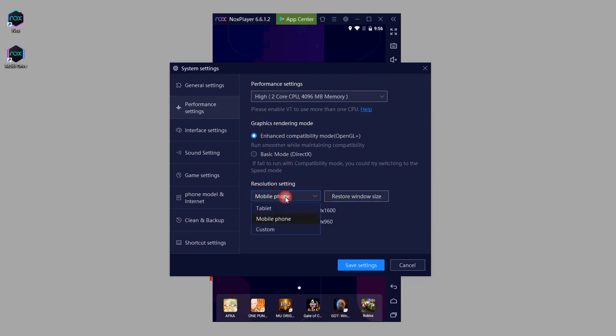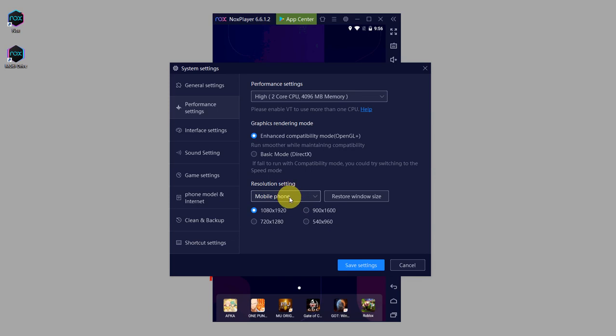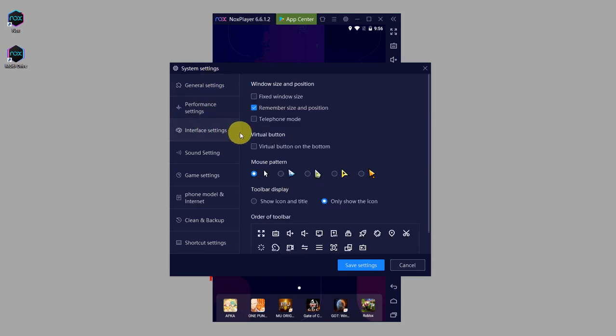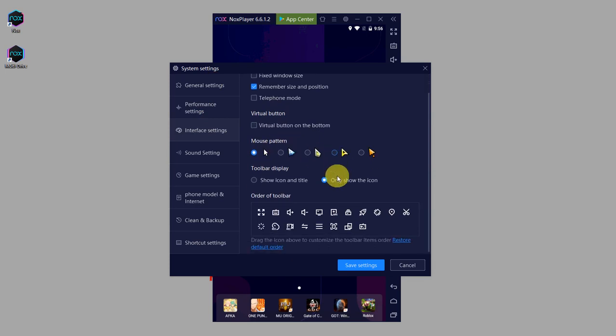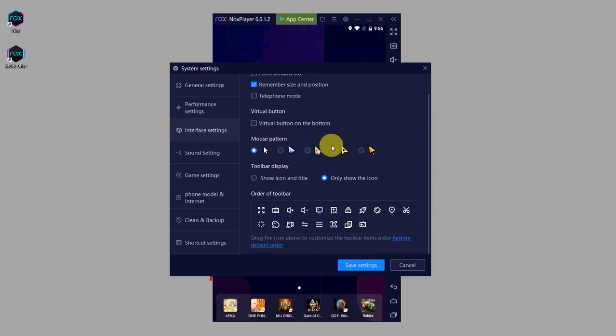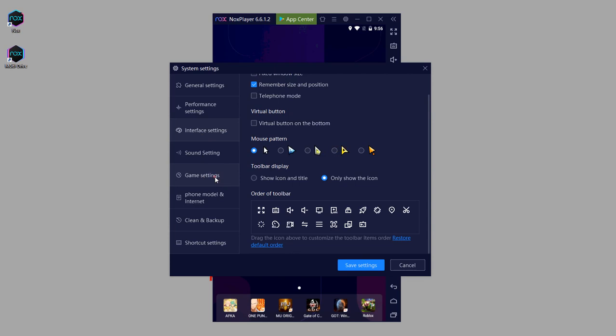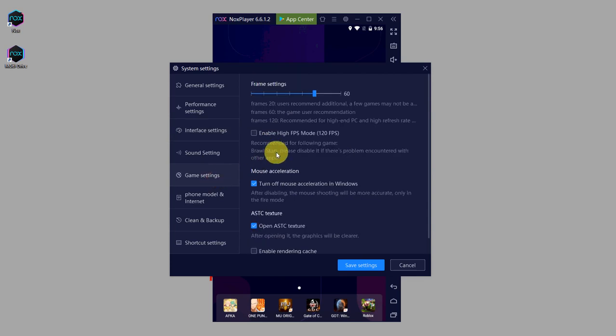On the interface settings, you can even change the mouse pattern and some other graphics customizations for the emulator. And on game settings, it's also worth noting that there's a frame settings section here, so you can play with this and see what works best with your current setup.